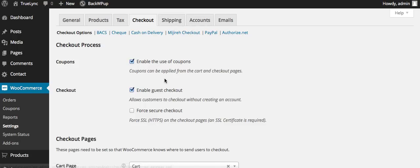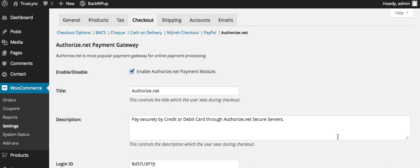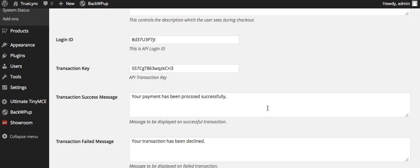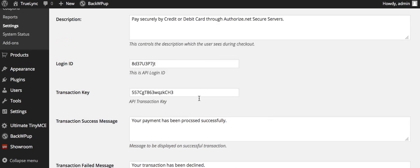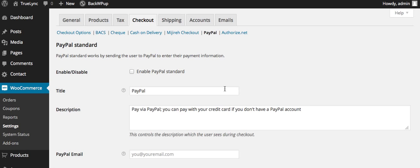So this is for the checkout options here. They give you the different things for payment here. We added the API for Authorize.net. We had excluded the other ones here because we just have the one payment gateway.